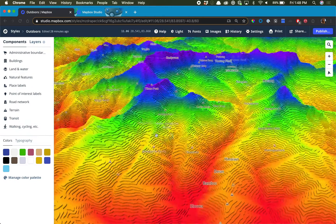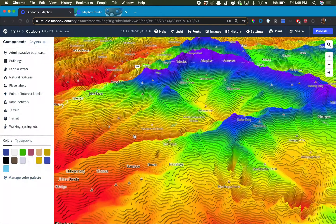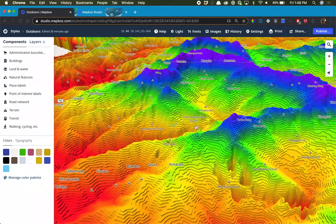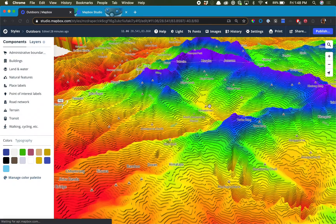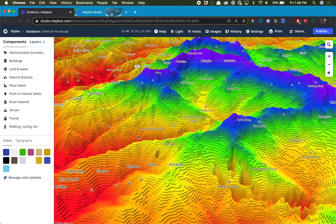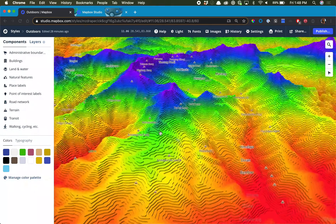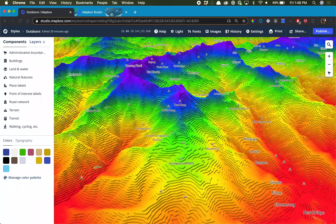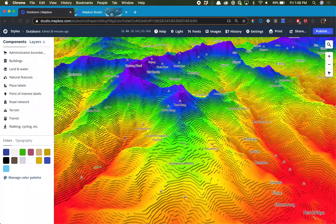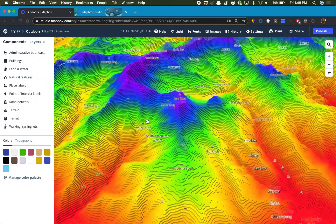Today we will be creating this hypsometric tinting map in Mapbox Studio with 3D elevation. As you can see when you tilt this map, it sort of comes to life and the coloring is based off of the elevation as well as the 3D contours.